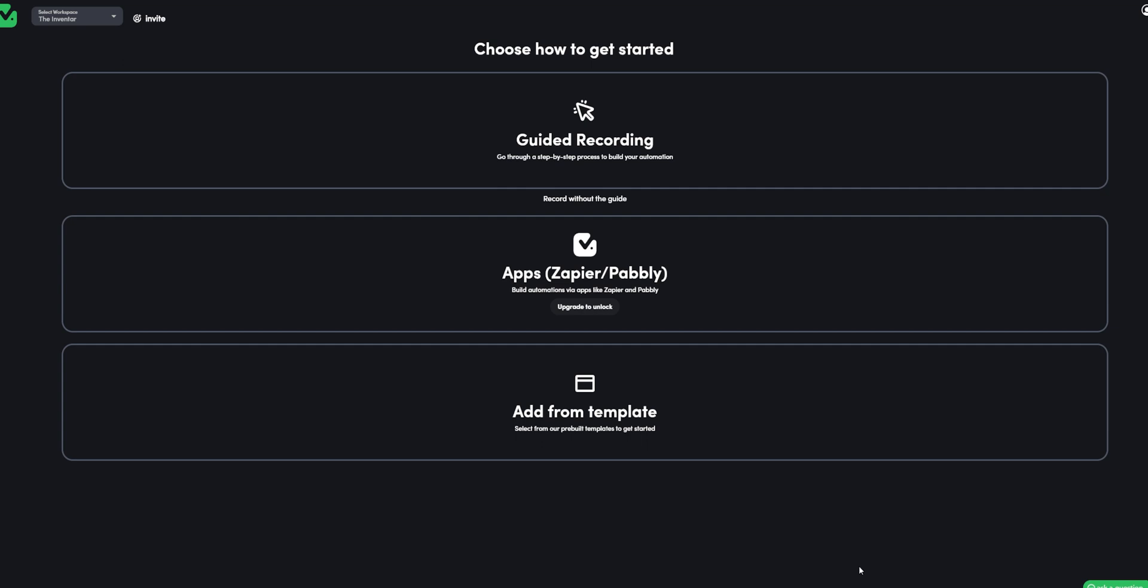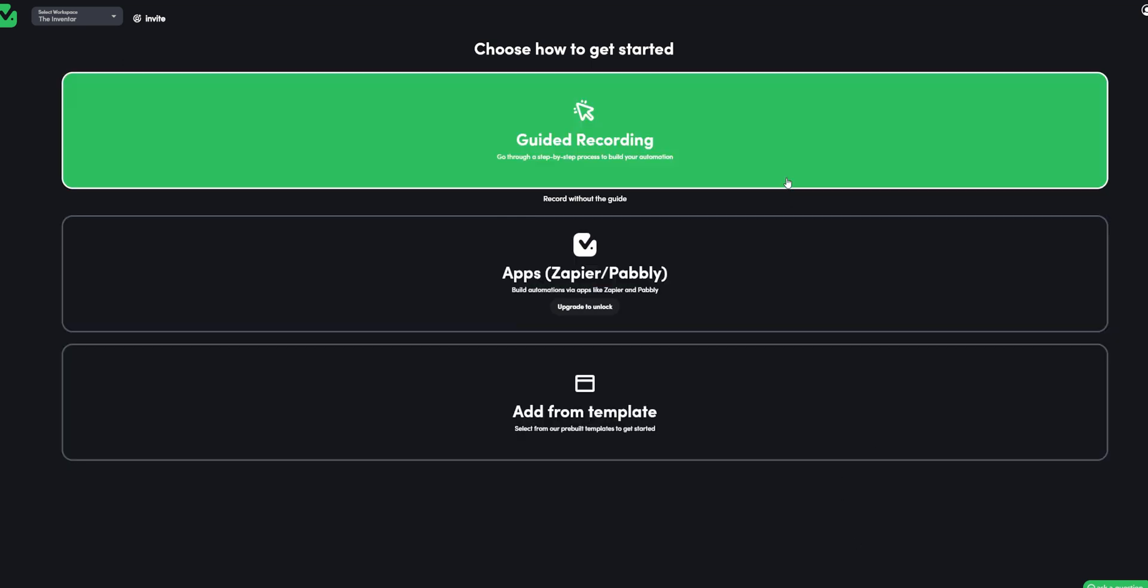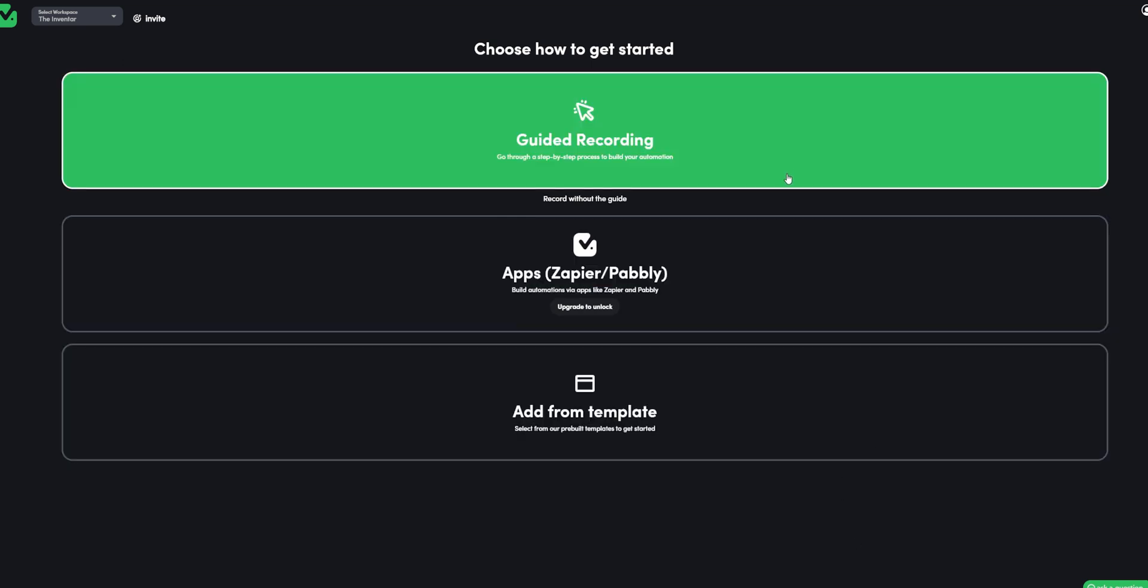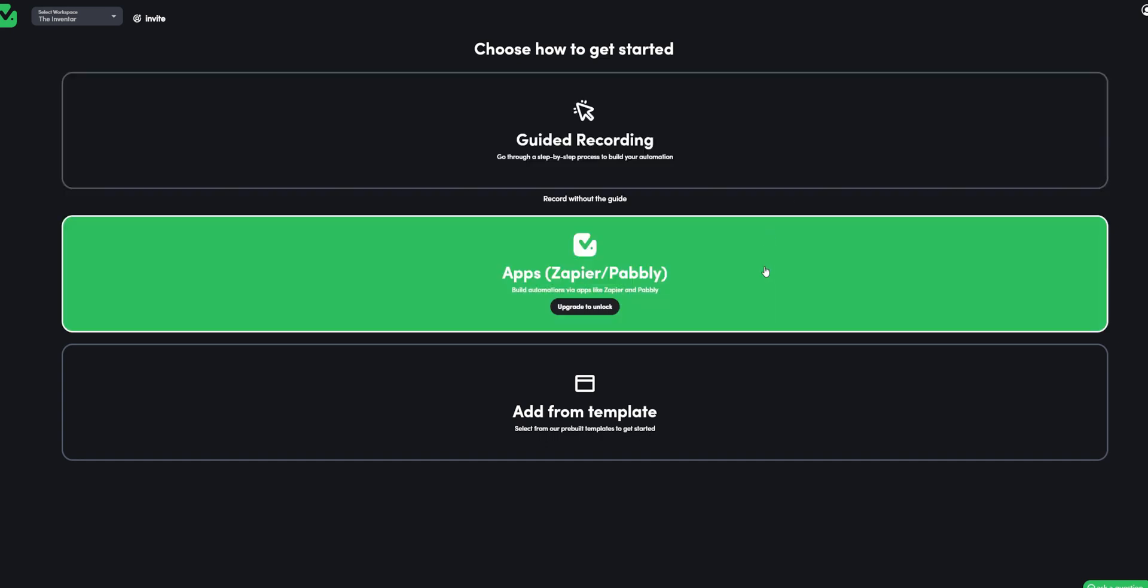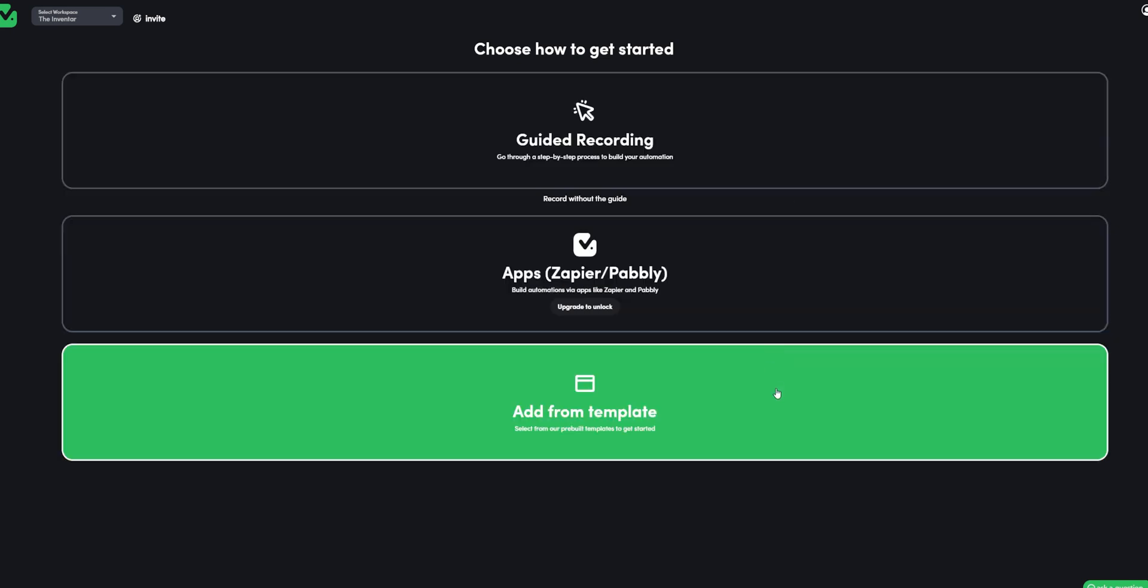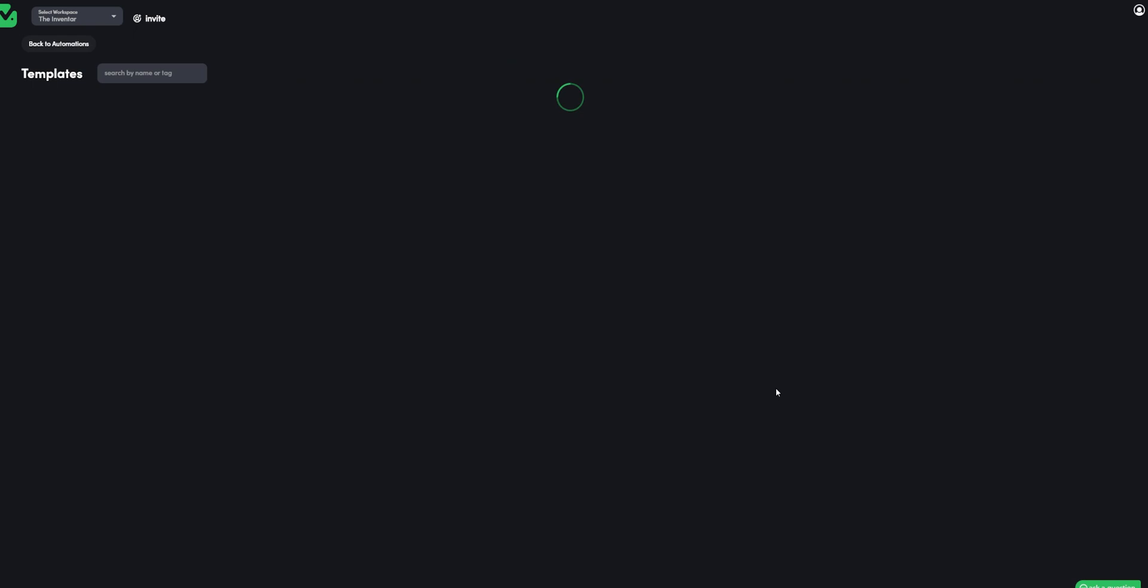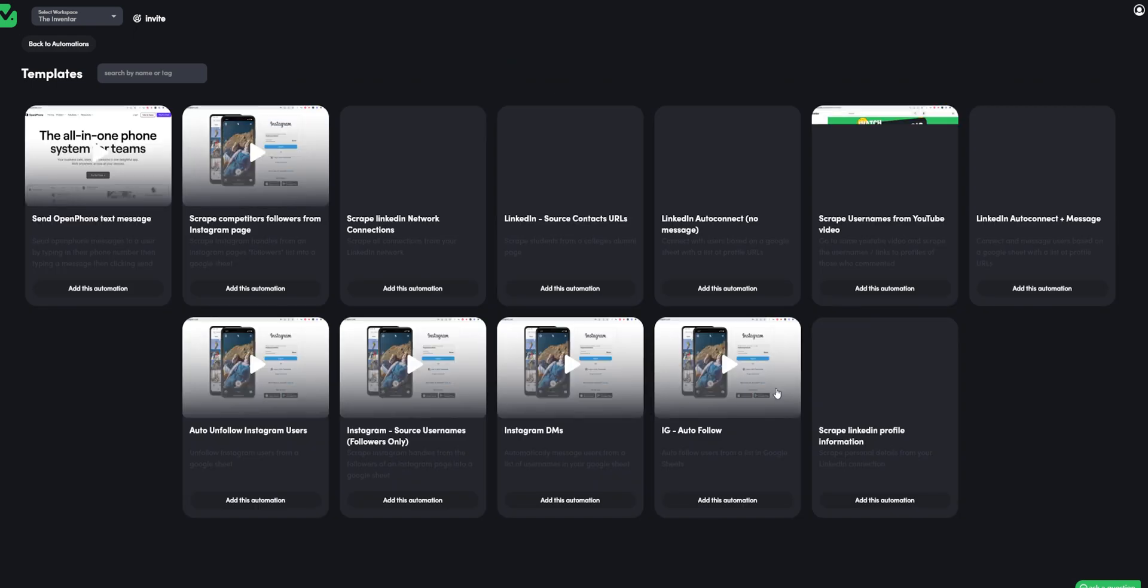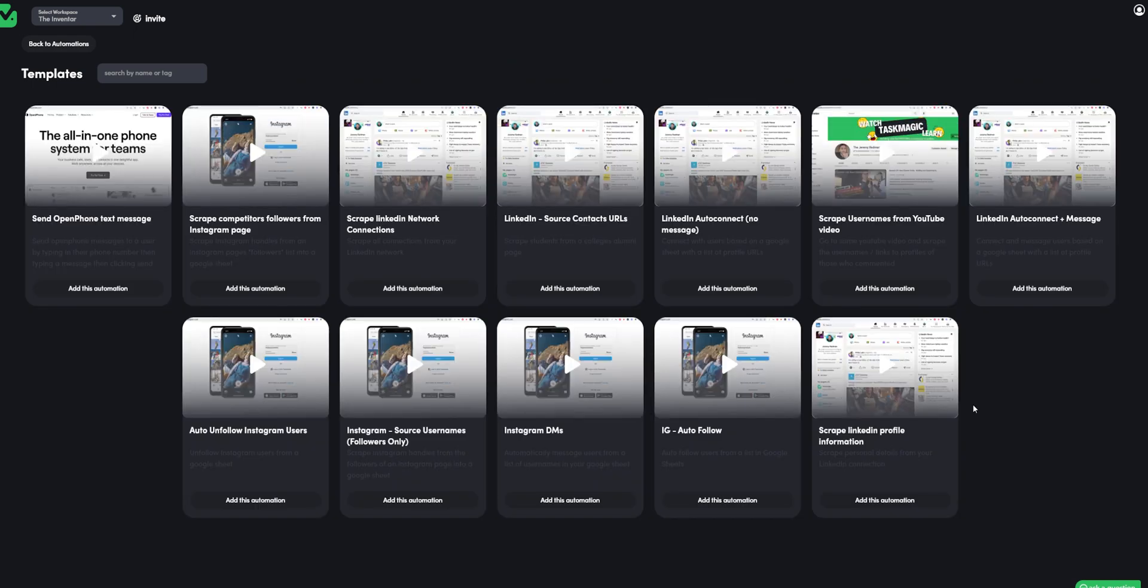So when you open the app, there are 3 ways to get started. We can either record it ourselves, use apps like zapier and pably or we can use templates and there are quite a few to select from. That's great.